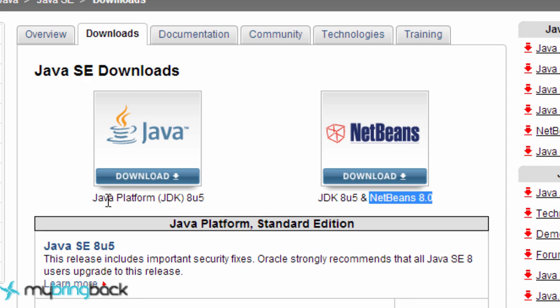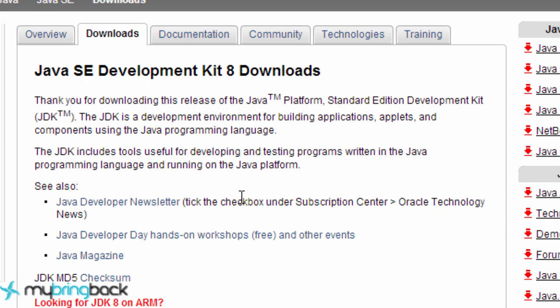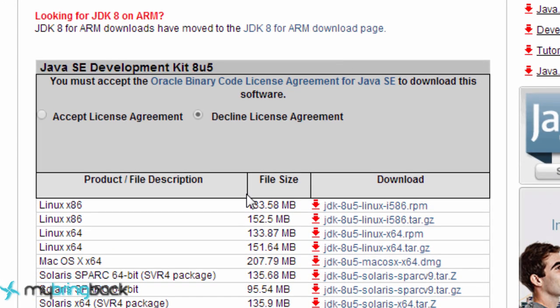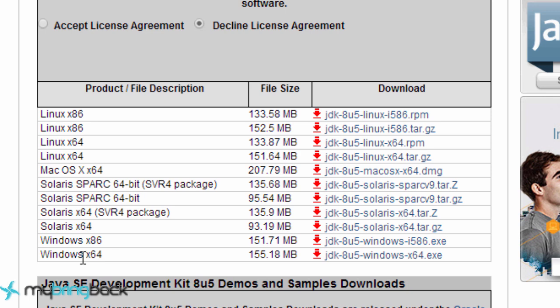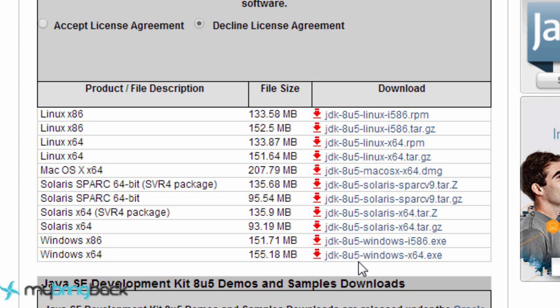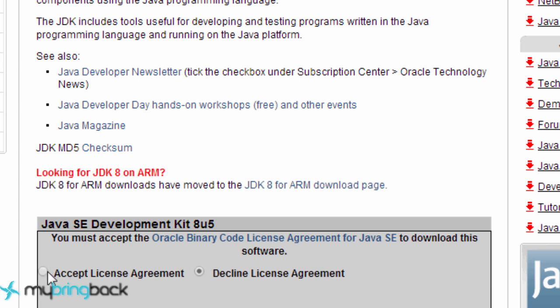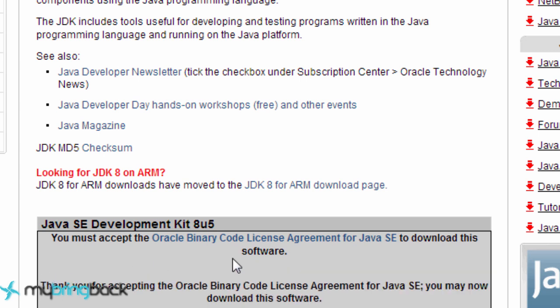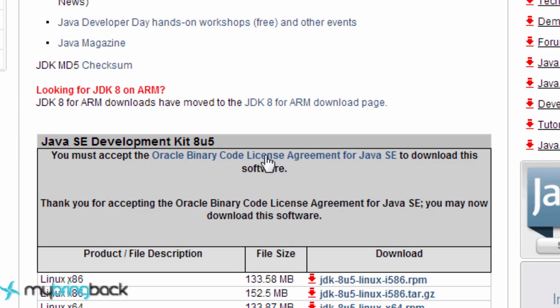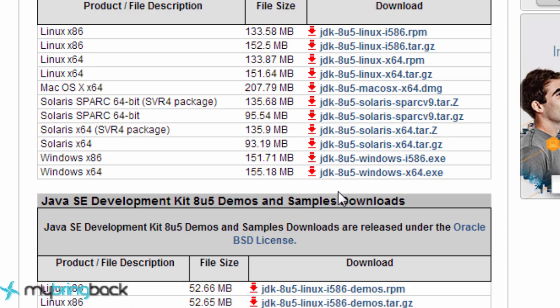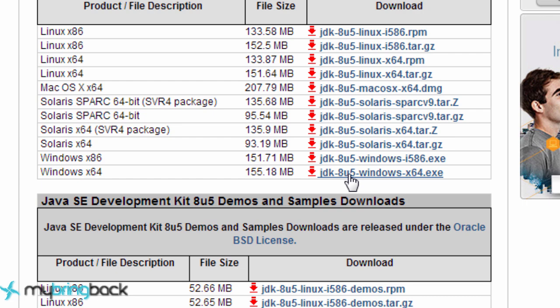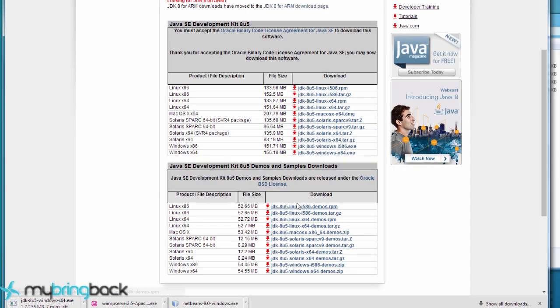We're just going to hit the Java platform JDK here, download that guy and pick your platform, Windows or whatever you're using. Got to agree to something. I mean, I've read this about a thousand times. I love it. It's my favorite agreement to read. So of course I'm going to agree to that.